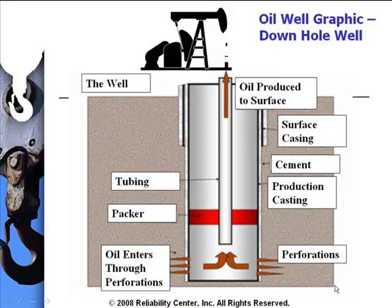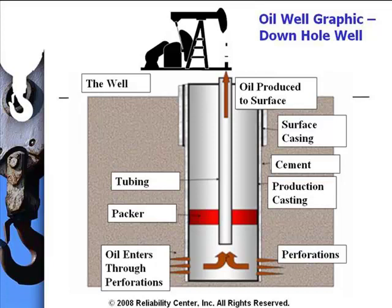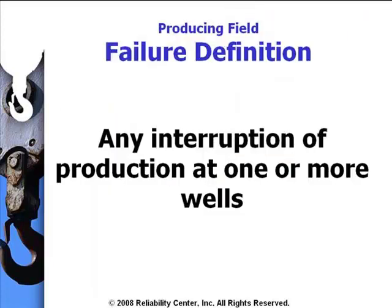For those not familiar with downhole wells in producing fields, this is a basic graphic that gets across the major components of the well: the surface casing, the cement, production casing, tubing, packer, and as you can see the oil comes in through the perforations and is brought to the surface at the pumping well itself.